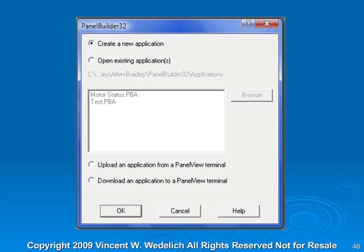When you initially open up the PanelView32 software, you'll get this screen and it'll ask you to create a new application or open existing applications.